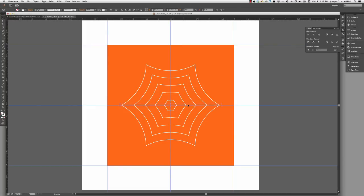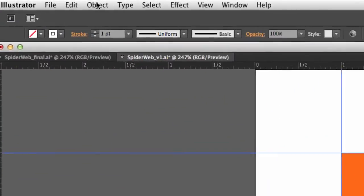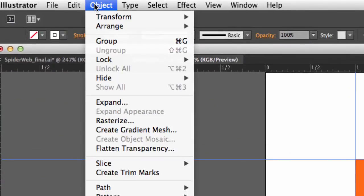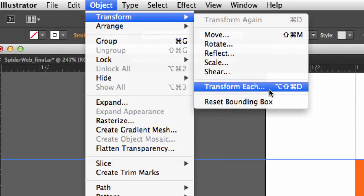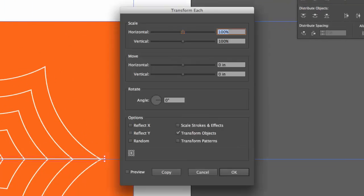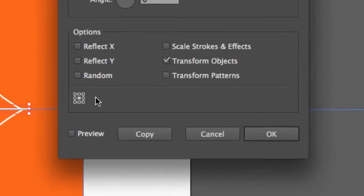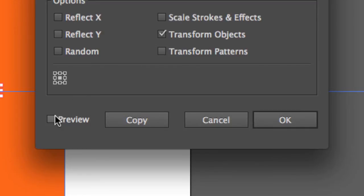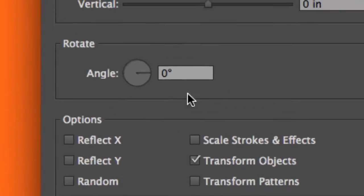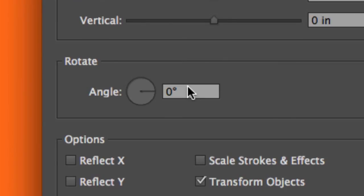And the last thing I'm going to do is go to my Object menu and I'm going to go to Transform and use the Transform Each command. So what do I know about this? Well, I know that each of these segments was created with a 60 degree arc. So with my reference point set to the center, and I'll check Preview so I can see what's going to happen, I can go to my angle and rotate this around the center point 60 degrees.